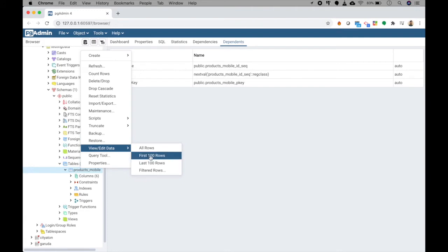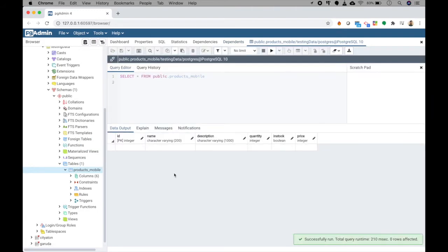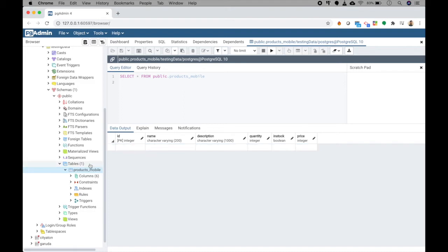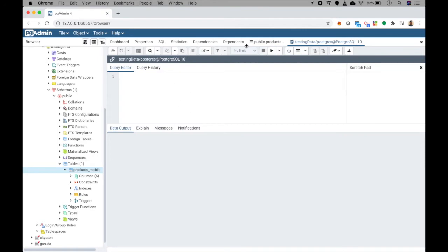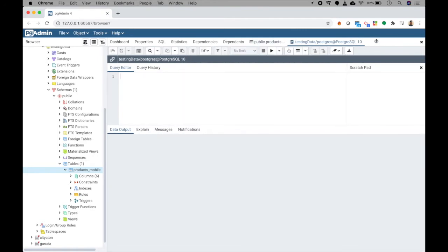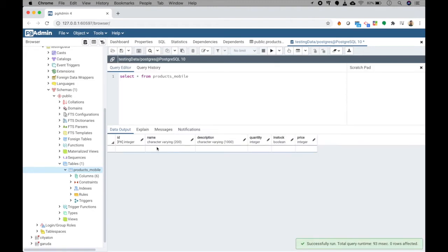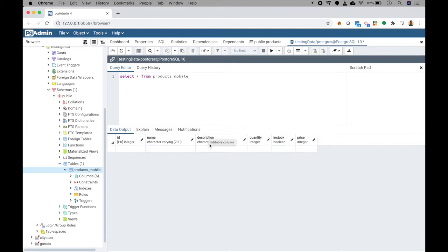Under View Data, clicking 'All Rows' returns everything in the table — currently zero rows since it's empty. Clicking the Query Tool opens a new window where you can write structured queries. For example, writing 'SELECT * FROM products_mobile' and clicking the play button to execute returns a null result since no data has been inserted yet.